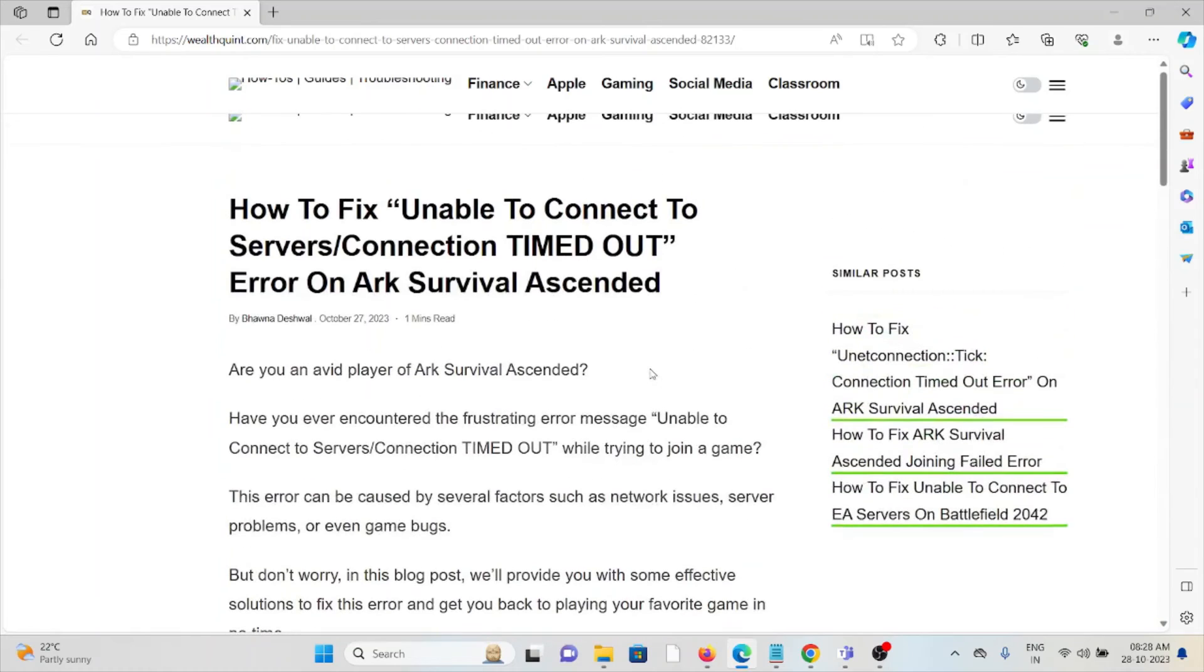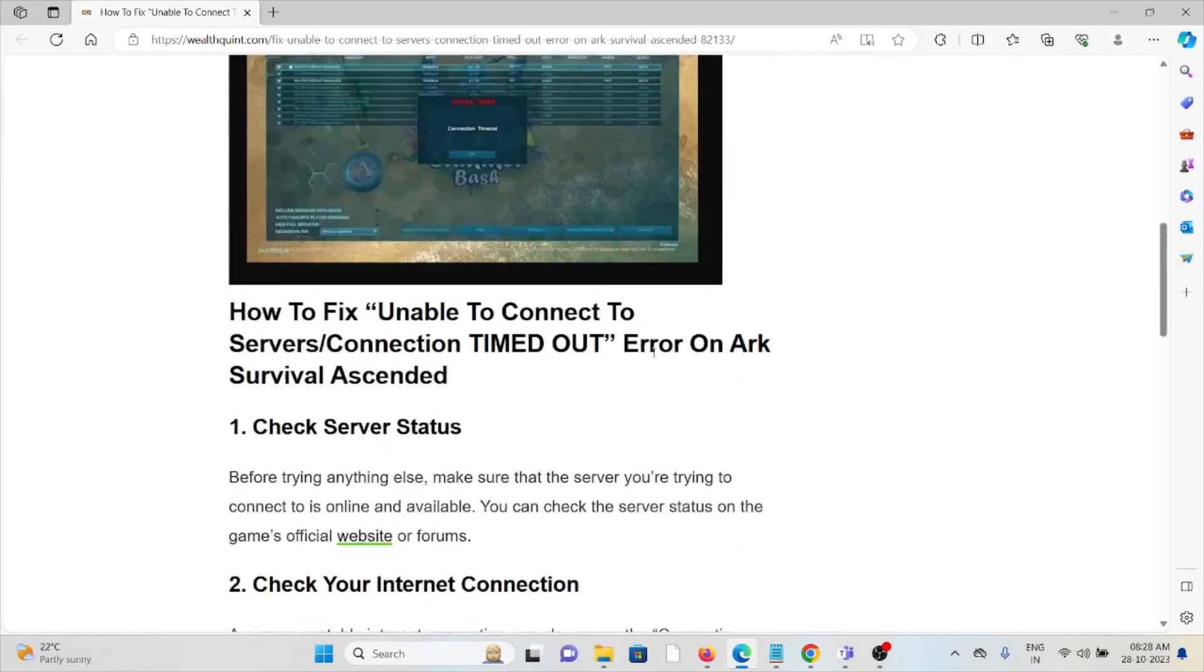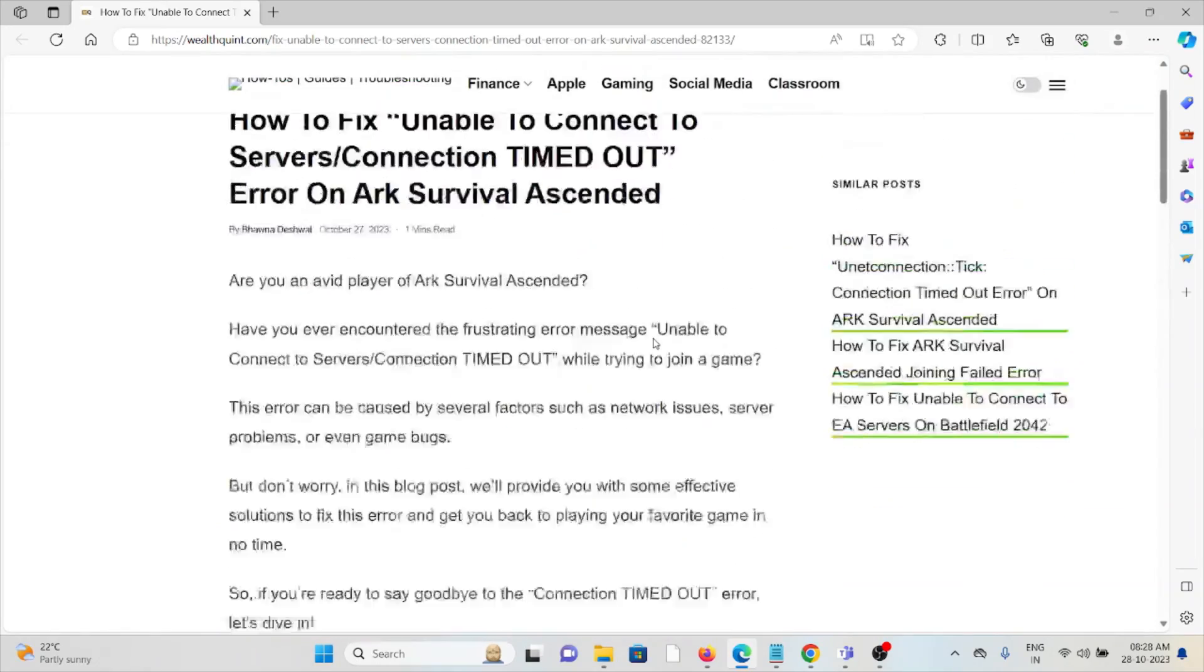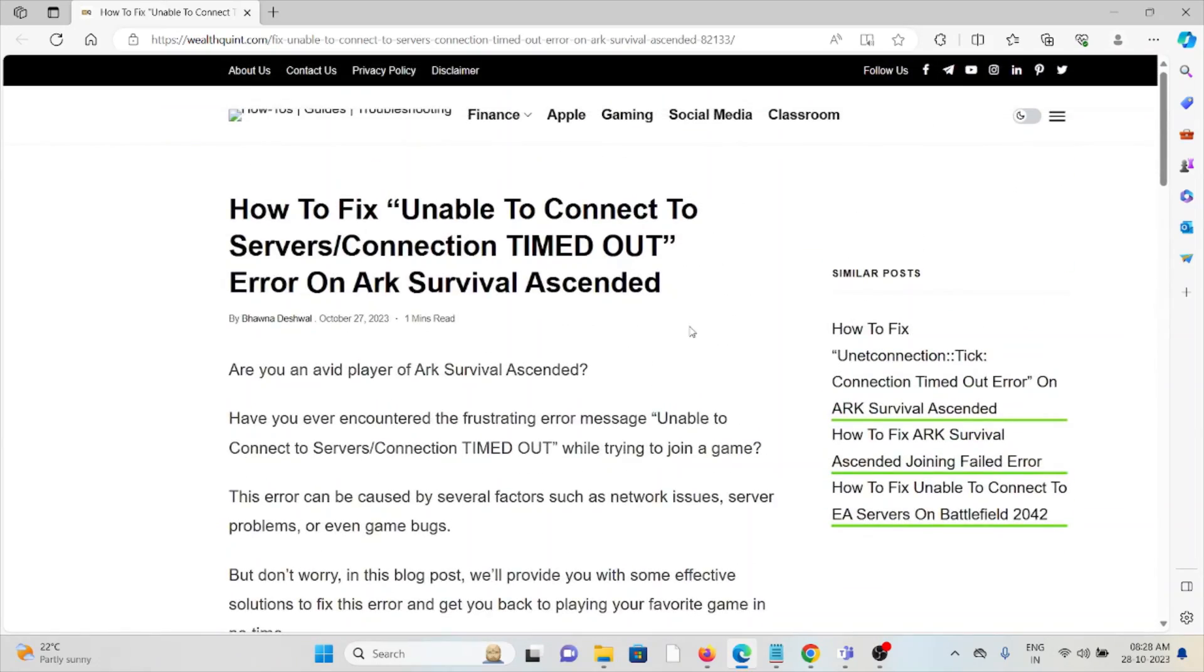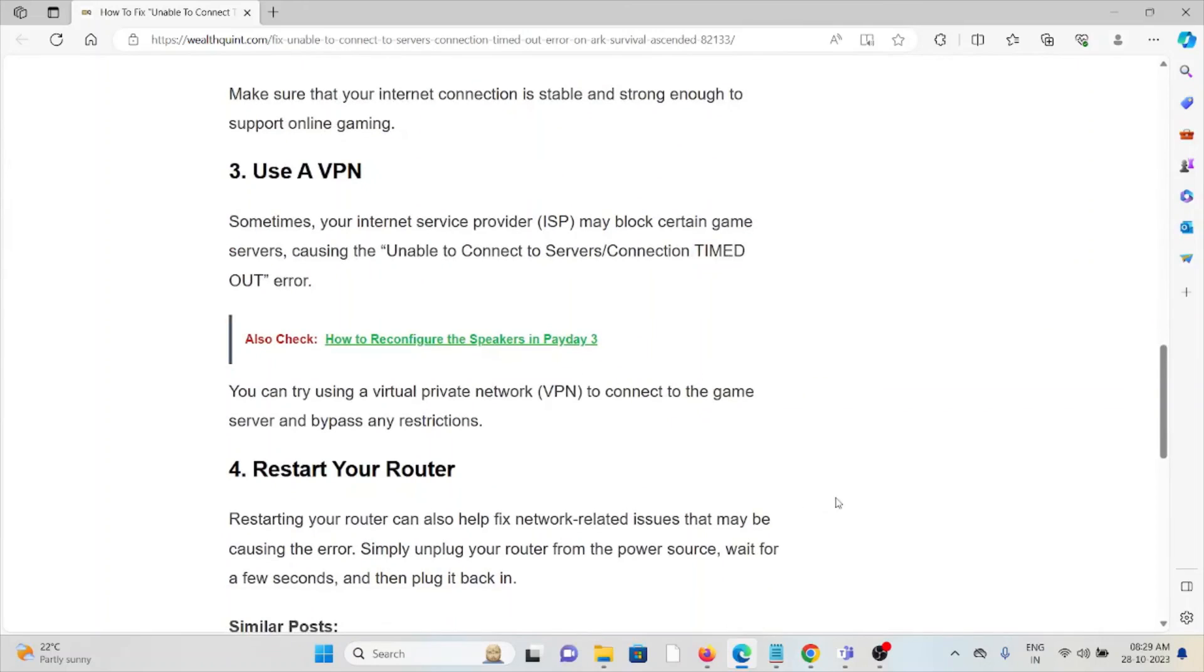So by these methods, you can fix the 'Unable to Connect to Servers/Connection Timed Out' error on ARK Survival Ascended. That's all for this video. Thank you for watching.